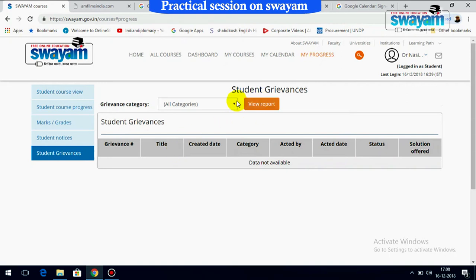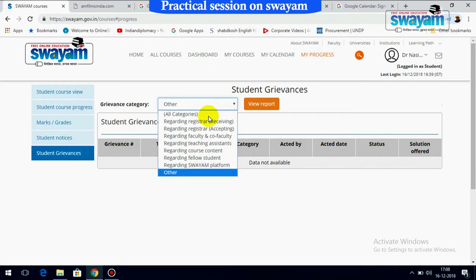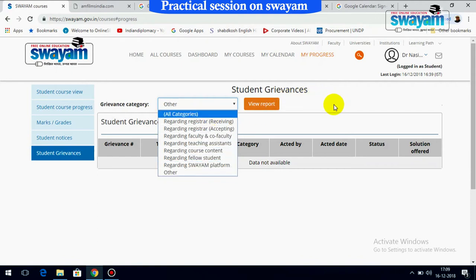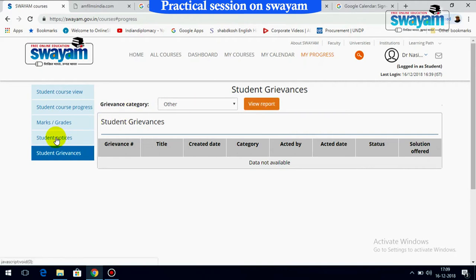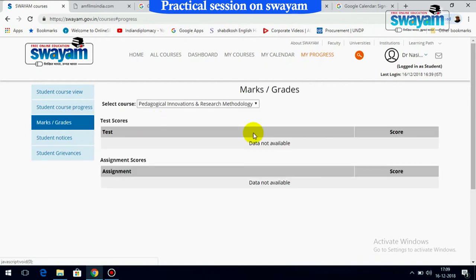In case you have any issue you want to report or submit, you can scroll down and select the appropriate category. If it doesn't belong to any listed category, you can select 'Others.' Once you submit, it will show you the submission date, date created, and status. If the status is active, you can also view the report. Student notices show marks and grades, which will appear in the window once they are available.